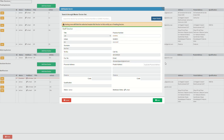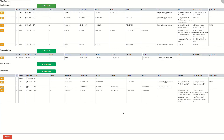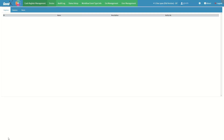Please note that all fields are editable and changes can be made to the information if needed. If the user wishes to exit the add/update doctor screen without creating the staff doctor, they can do so by clicking on the cancel button. If the user wishes to save the new staff doctor and return to the doctor list screen, they can do so by clicking on the save button. Click on the close button on the doctor's list screen to return to the cash register management screen.